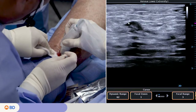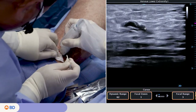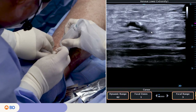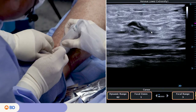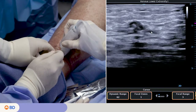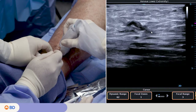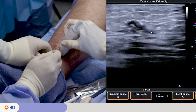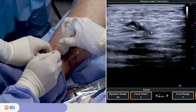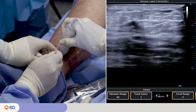If using an angiocath IV catheter, insert the angiocath IV catheter until flashback appears and confirm position with ultrasound. If using an introducer sheath, insert the wire and compatible introducer sheath over the wire.